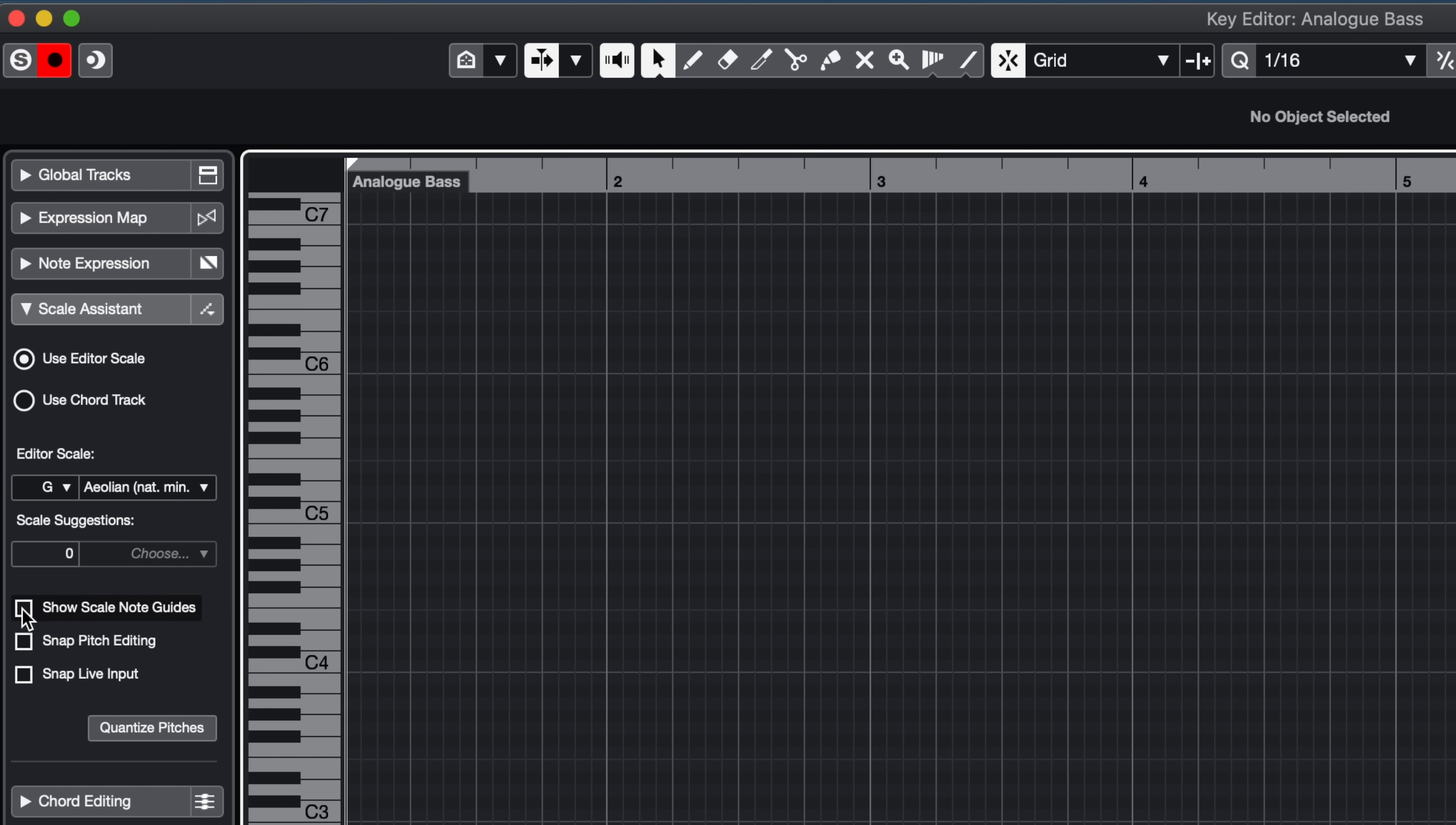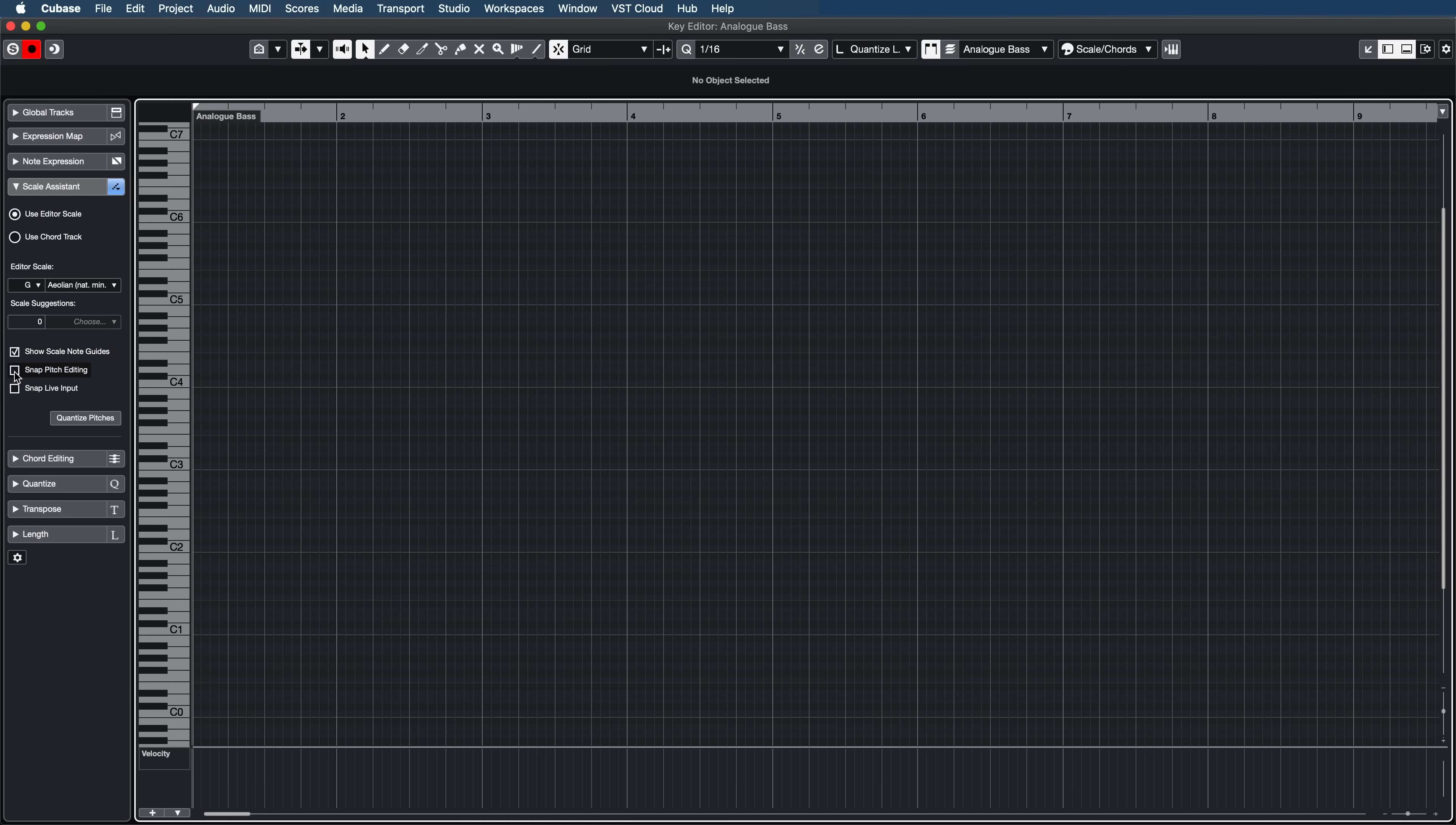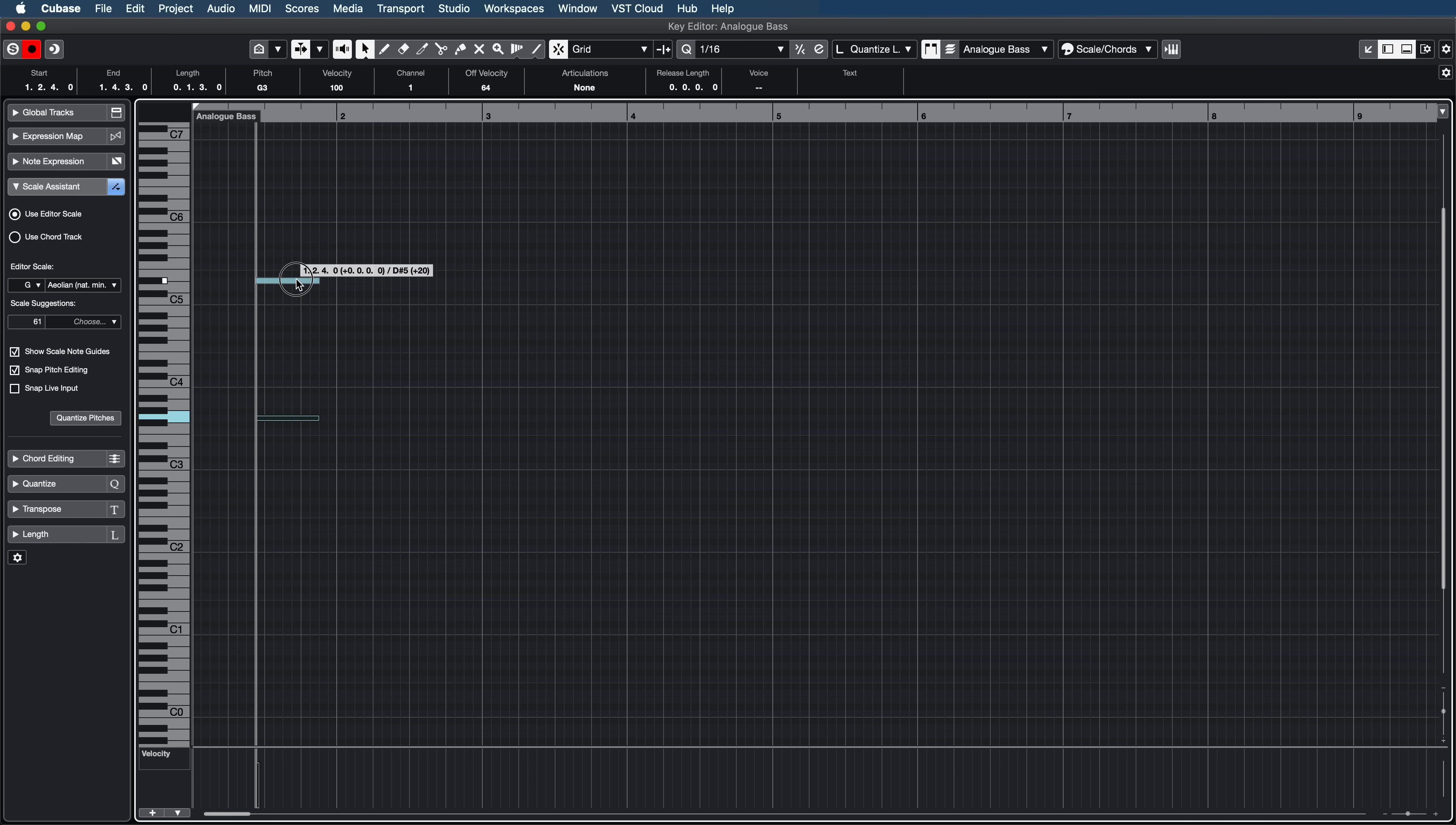You will see that we have the Show Scale Node Guides, which means that, take a look at these grid lines. So when you click on this, you will see that this grid changes. So what does this mean? The notes that are light gray means they are the notes that are in key and the darker ones are the ones that are off key. Now let's go also to Snap Pitch Editing. This means that if we start adding notes with our pencil tool, we cannot move them to wrong notes. So they will always be in G minor.